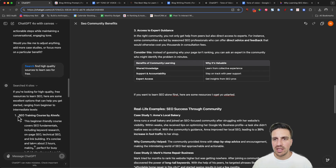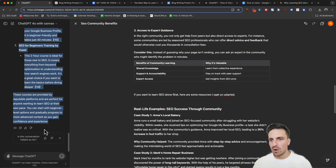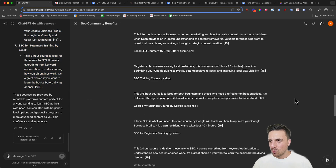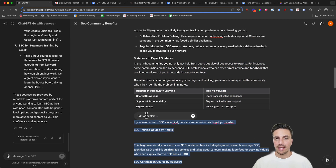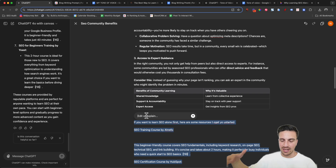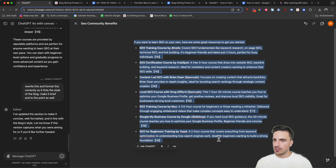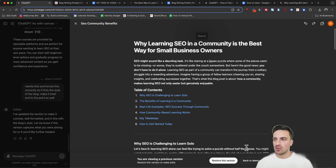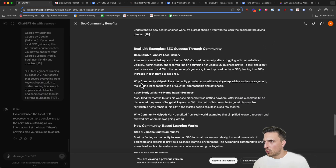I'm going to copy this section and paste it in. Then I'm going to select this whole thing and ask GPT to rewrite and format it correctly in a brief manner. Sometimes when you do these things you lose the rest of your blog post — don't have a heart attack. What you need to do is copy the section it rewrote and go back to the previous version. Then restore that version, and place the rewritten section where it belongs. Now it's looking a little bit better.